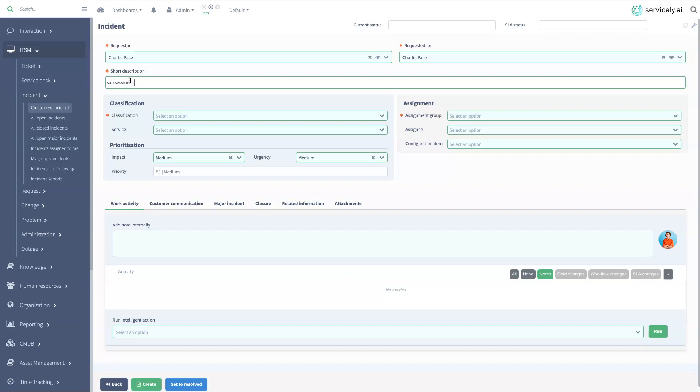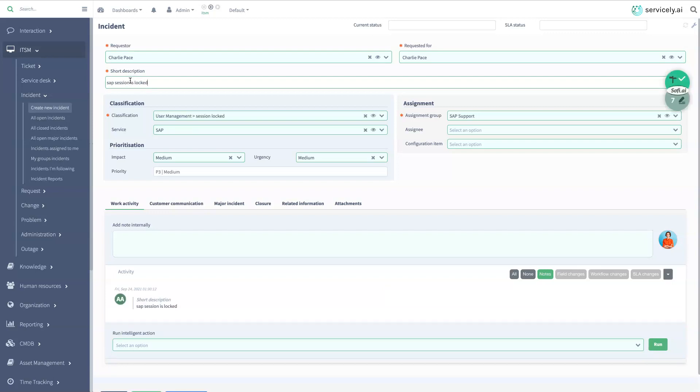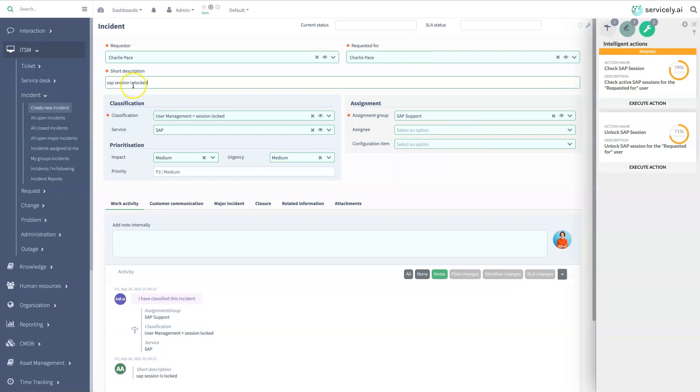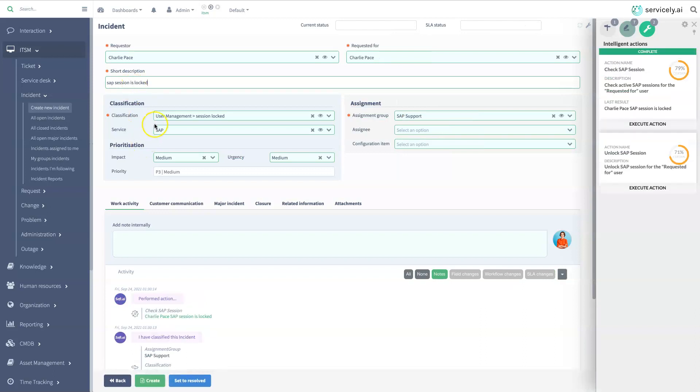We see Servicely's artificial intelligence automatically classify the incident, the affected service, and the correct assignment group.